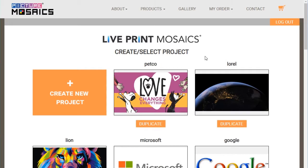This is our create or select project screen. This will allow you to create new projects, edit or duplicate existing projects — perhaps if a new activation is similar to one you've already done in the past. But since this may be your first time logging in, let's go ahead and create a new project.